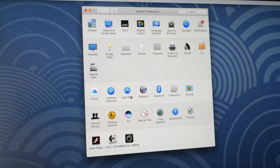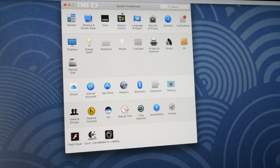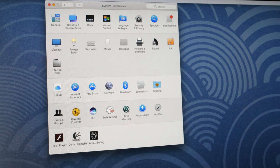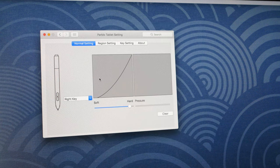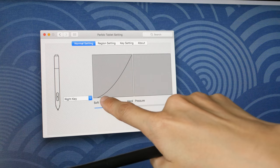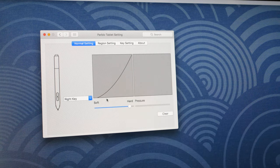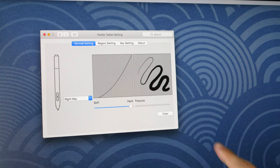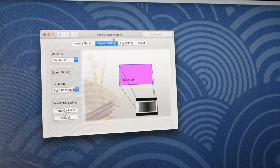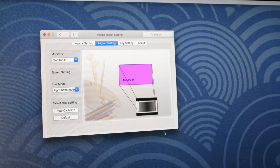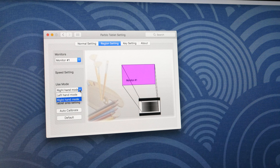So let me show you the settings that are available. Now after you have installed the tablet driver in macOS the settings will appear in the system preferences. So you can set the pressure sensitivity. Now the default level is quite soft so I actually turn it all the way up to hard. So this is the pressure lines that you can create. You can map the tablet to your monitor depending on the aspect ratio of your monitor and if you are left-handed or right-handed you can choose the mode here.